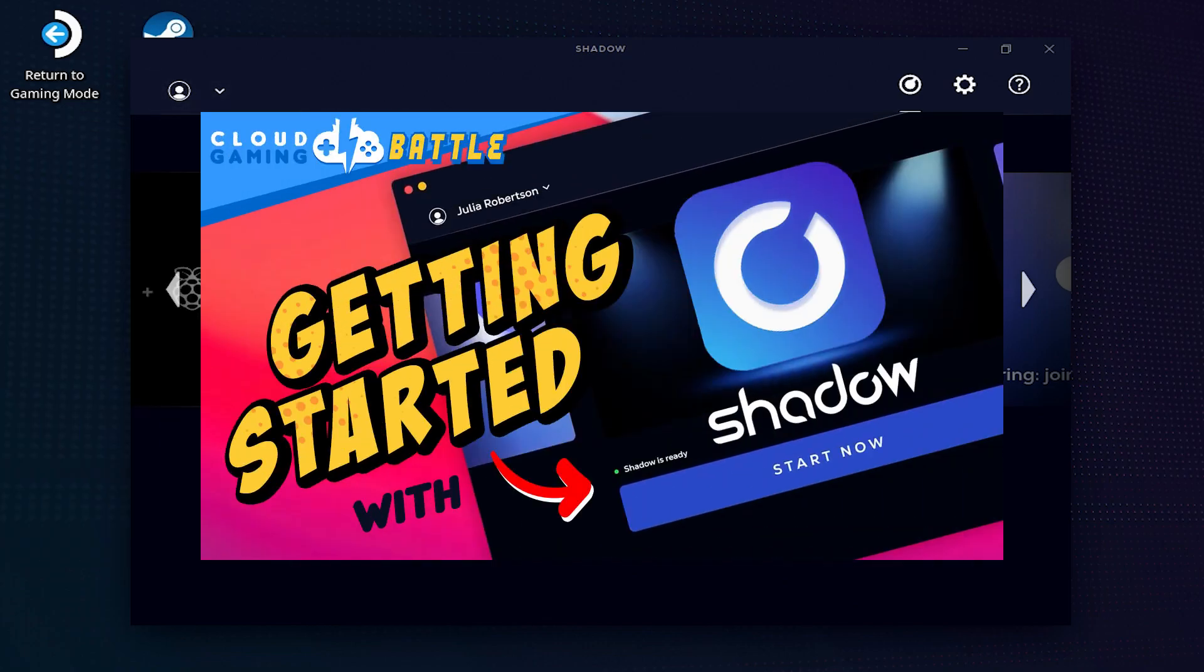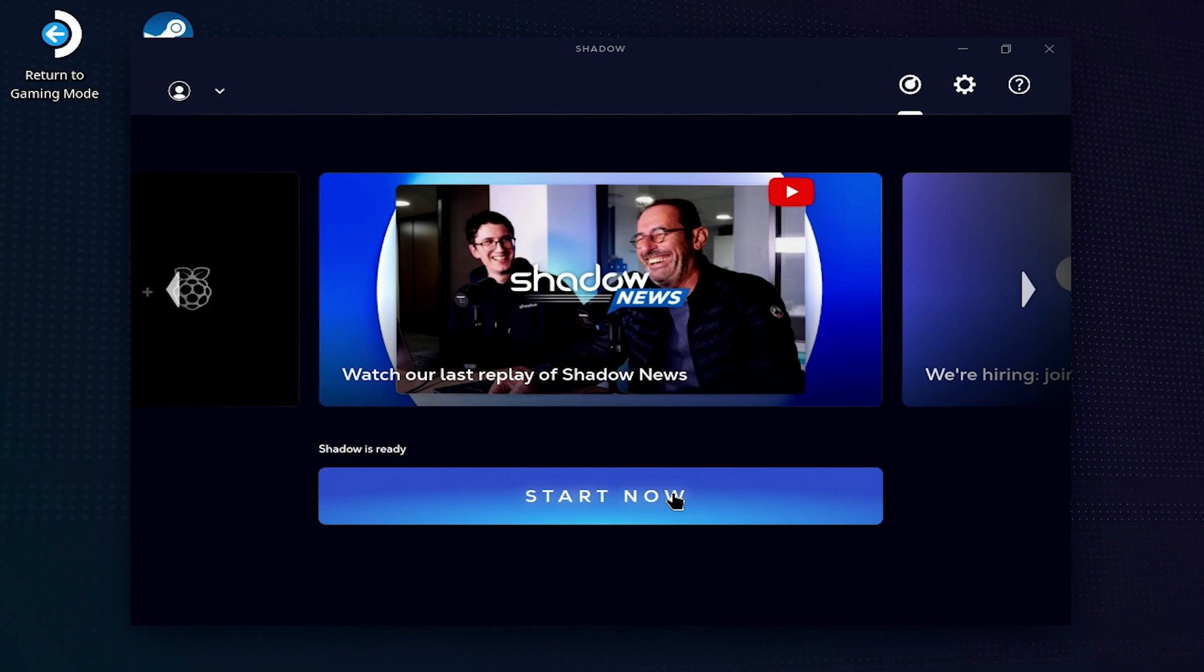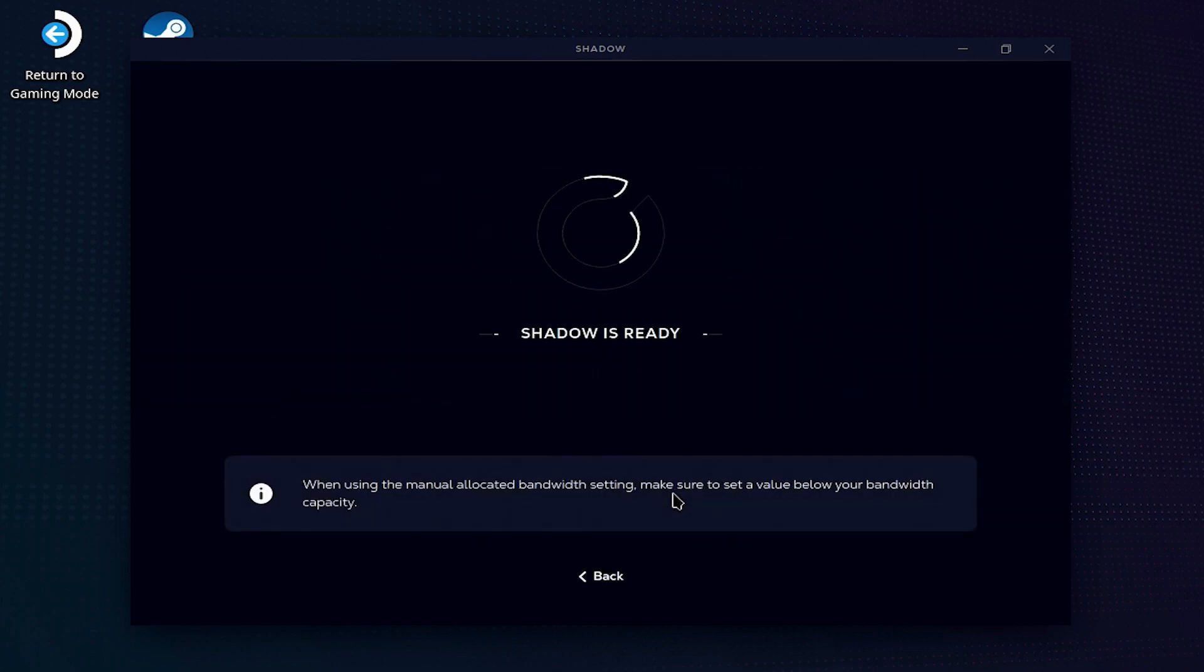Now if you're new to the Shadow app, we have a getting started guide here. Hit the start now button to get into your machine.